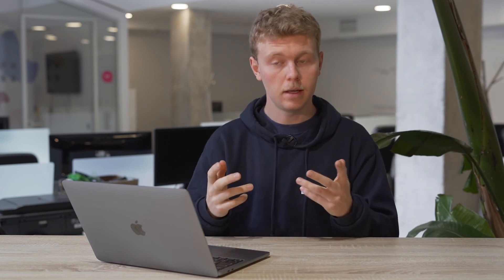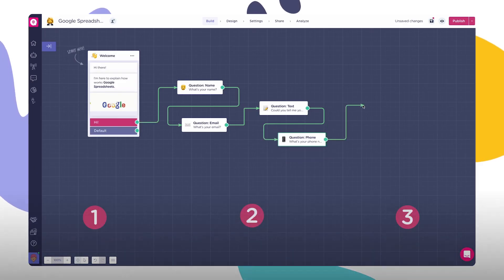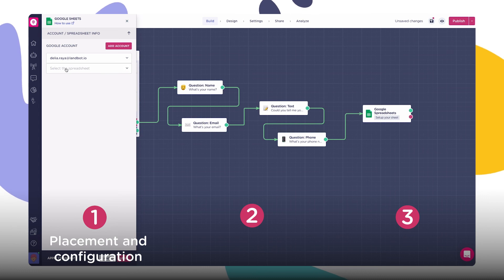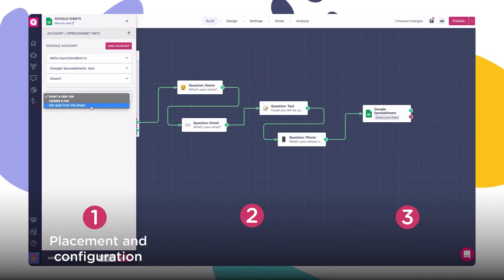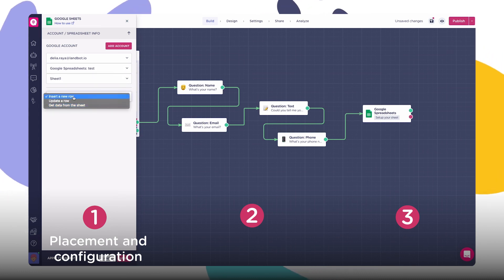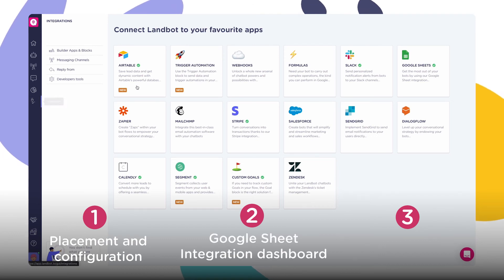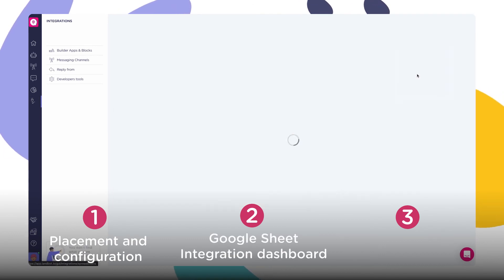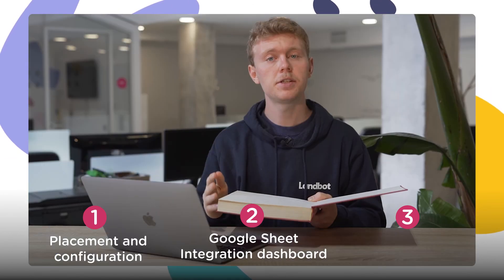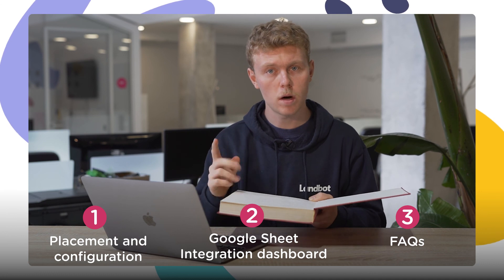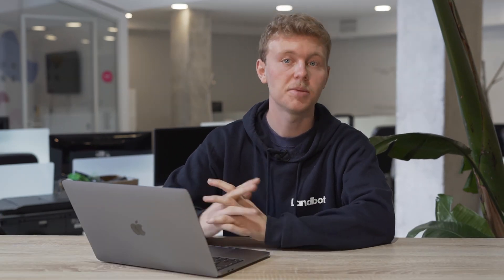We've seen the placement and configuration of the block, then the different available actions to perform with an example and the possible outcomes. After that, the Google Sheet integration dashboard inside Lambot, and lastly, some frequently asked questions. So that's all. Hope this was helpful, and I'll see you in the next one.